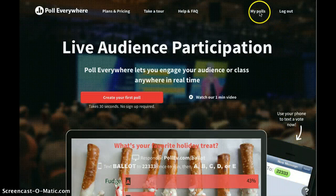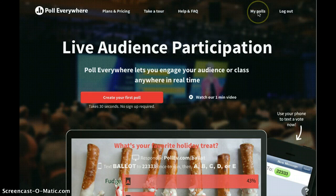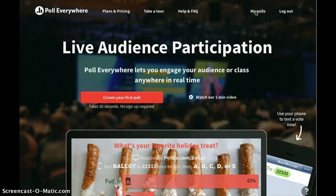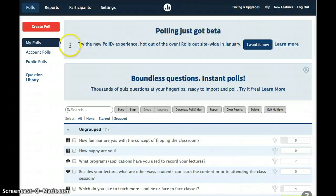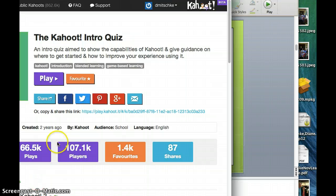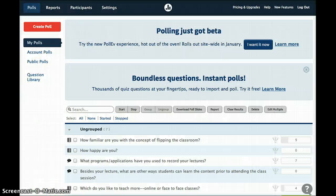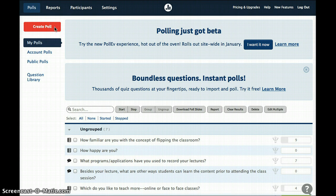Poll Everywhere is great because it makes it really simple to create instant polls or questions so you can gauge your classroom's interest in a particular topic or their understanding of a particular issue that you're covering. You can create an account for free, and once you do, you'll go to My Polls to create your very first poll. Simply go to the red button that says Create Poll at the top left-hand side of your screen and click it.